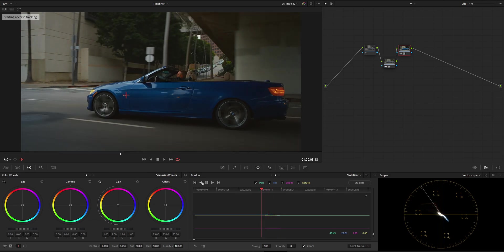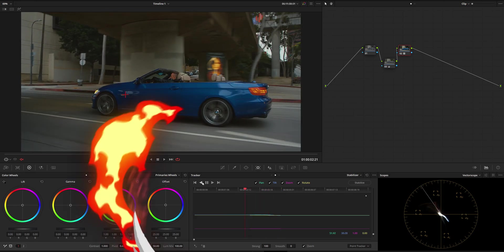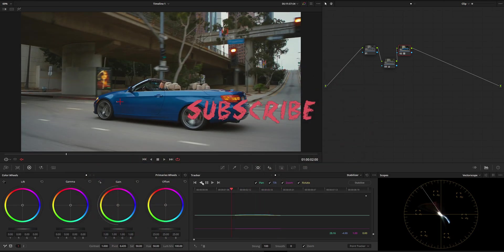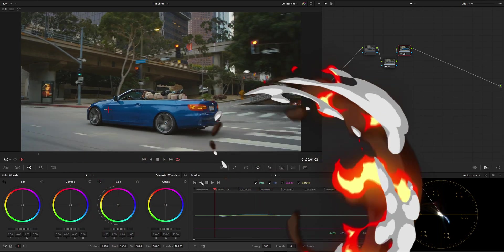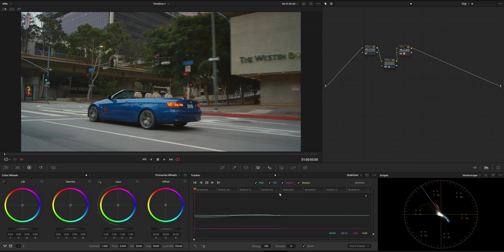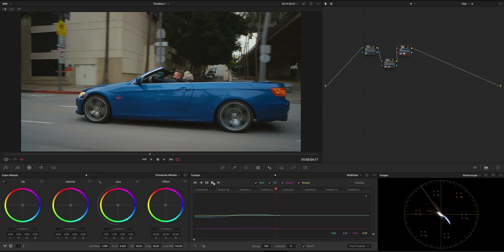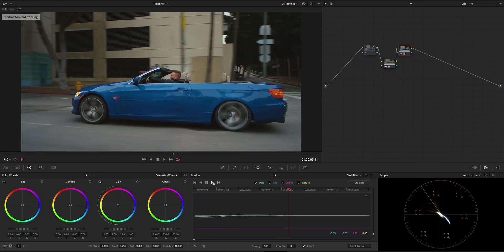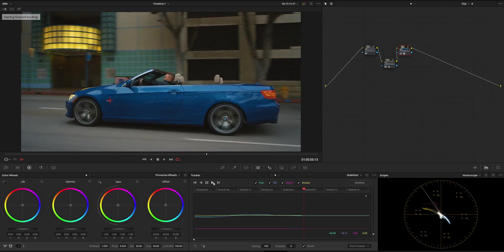So first I'm going to track backwards. Tracking pretty good, and then from the middle I'm going to track forward.